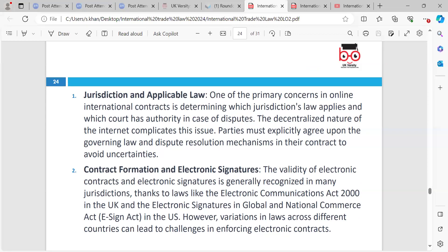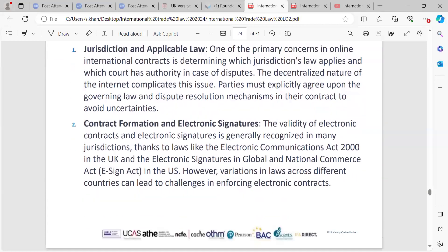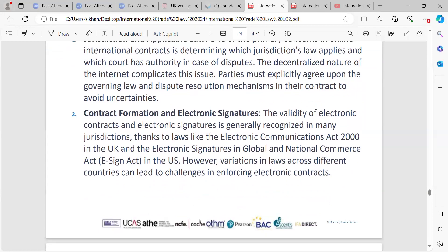Parties must explicitly agree upon the governing law and dispute resolution mechanism in their contract to avoid uncertainty. Sometimes it's difficult to do online contracts — it may be safer to do them in person. But nowadays, everything is digitalised — technology is taking over everybody and everything.